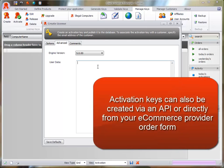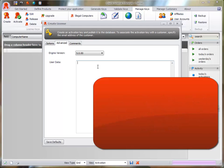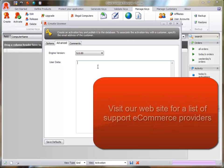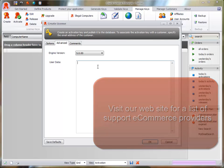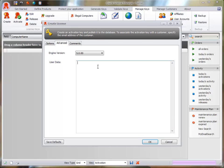Note that activation keys can also be created via an API or directly from your e-commerce provider order form. Visit our website for a list of supported e-commerce providers. Once you have selected the desired options, click on the OK button.